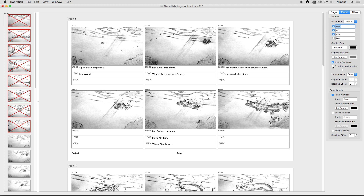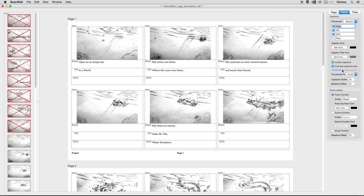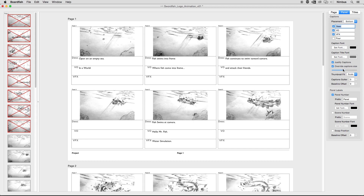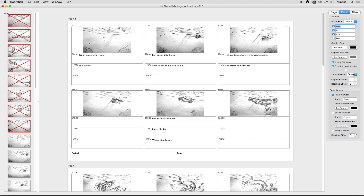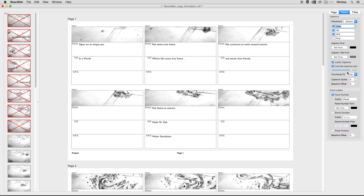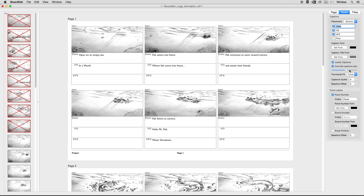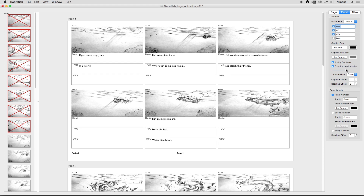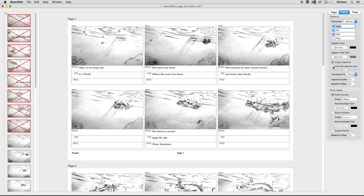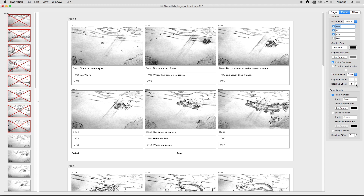The override caption checkbox enables a slider below the checkbox. This slider expands the captions vertically for more room to type, and in turn shrinks down or expands the area of the thumbnail. By default, the thumbnail scales proportionately down as the caption height is expanded. This behavior can be changed with a fit pop-up, so instead of scaling proportionately, the thumbnail can crop or force into a non-proportionate scale. For the most part, the override caption checkbox should remain off, and BoardFish will find the right caption size based on the panel layout. Increasing the caption gutter value adds a border around the caption's type to give it some breathing room. The baseline offset is used to vertically offset the caption title text and the caption text, which is useful when using different fonts that may have disparate default baseline values.